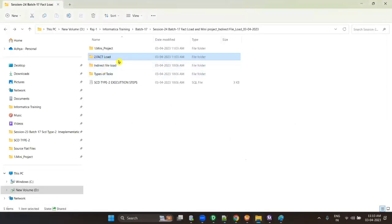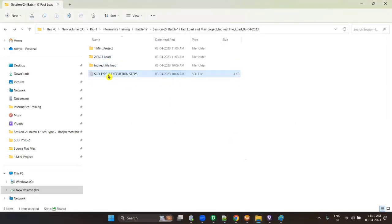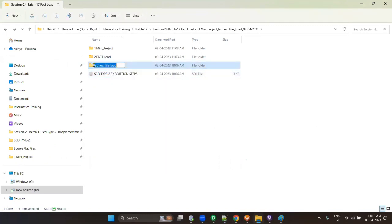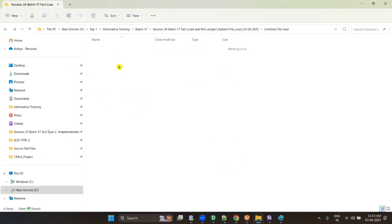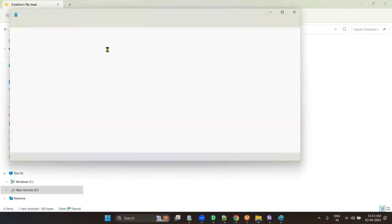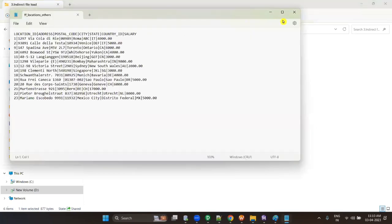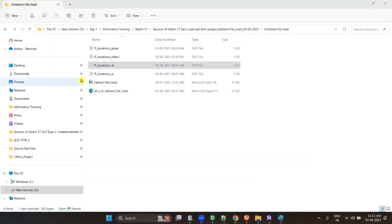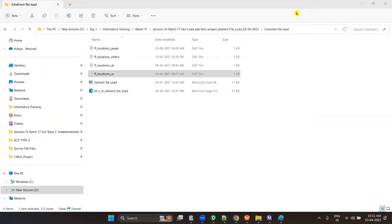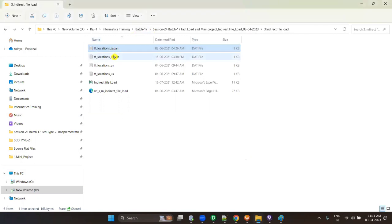Suppose I have 4 files all having the same structure: location ID, address, postal code, city, state, country, salary. Japan, Others, UK, and US all have the same structure. All are pipe-delimited data files. Suppose each has 100 records — 400 records total will go to the target.